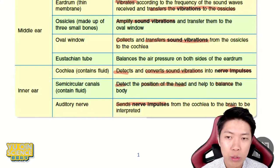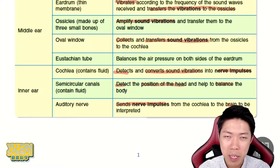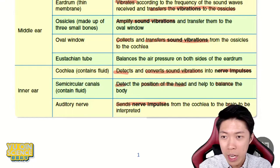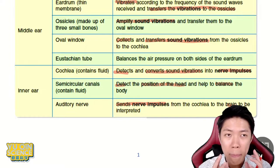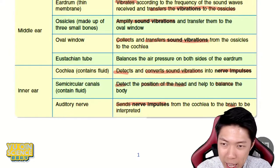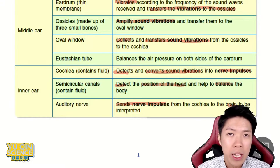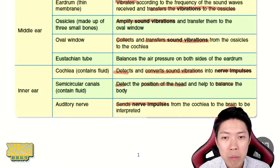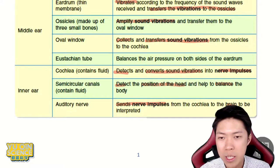Semicircular canal is to detect the position of your head — it's almost like a gyroscope in your phone when you play games like racing car and tilt your phone. Imagine that in your head. That thing in your ears actually knows where your head is — if you're doing ballet, a handstand, or falling down, your semicircular canal detects and gives you the feeling that your head is not balanced well. That's to help with body balance, posture, and whatever involves balancing and movement.